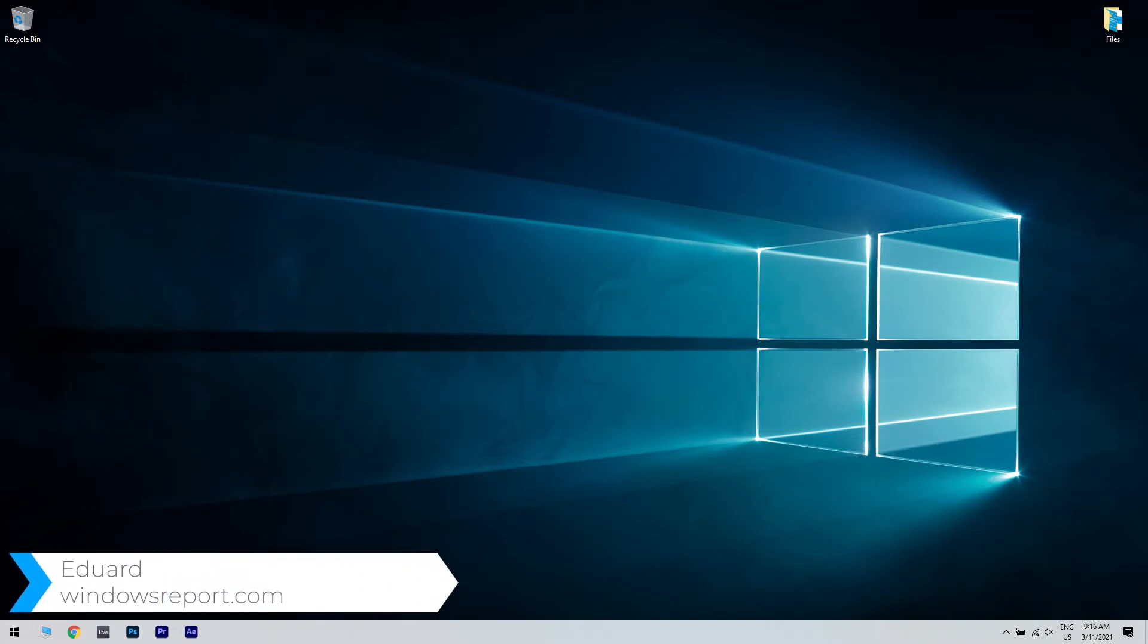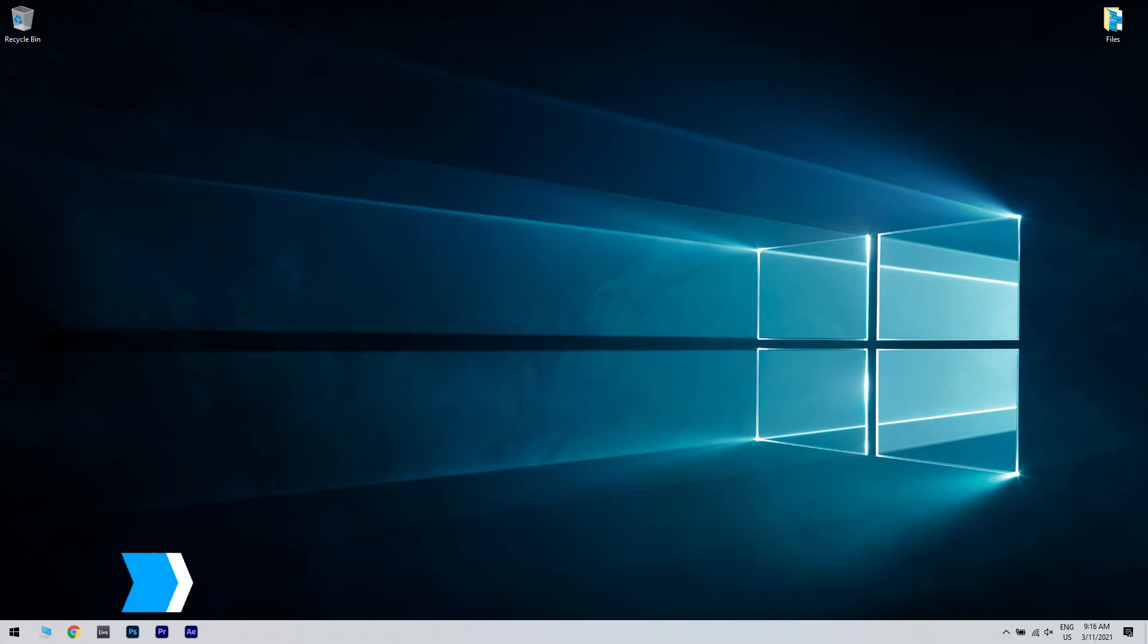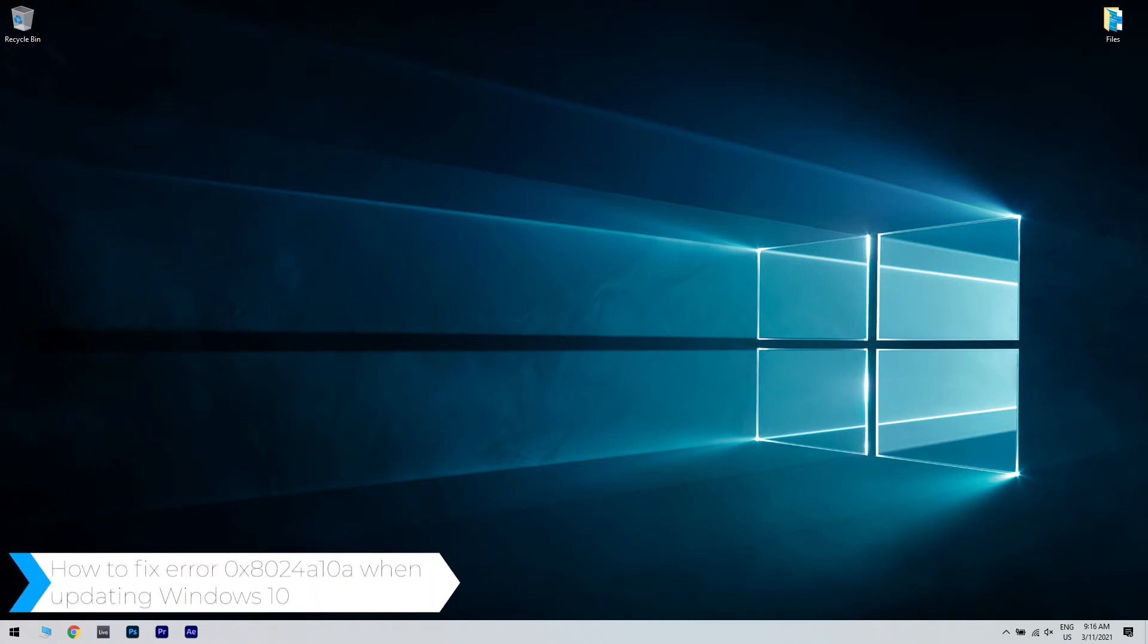Hello, I'm Edward and welcome to WindowsReport.com. In this video I will show you how to fix the update error 0x8024A10A on Windows 10.